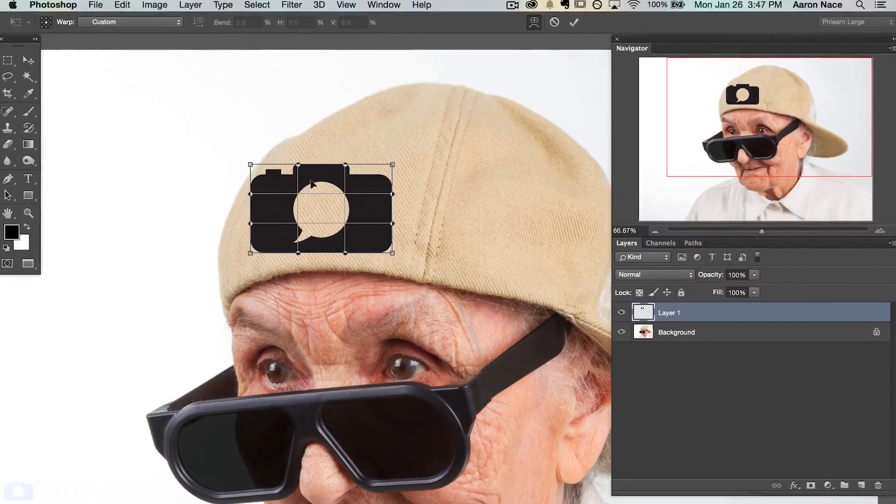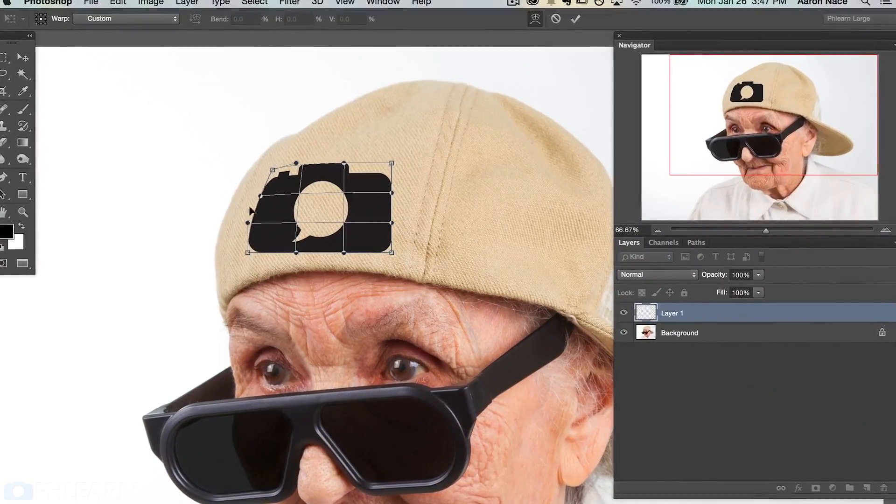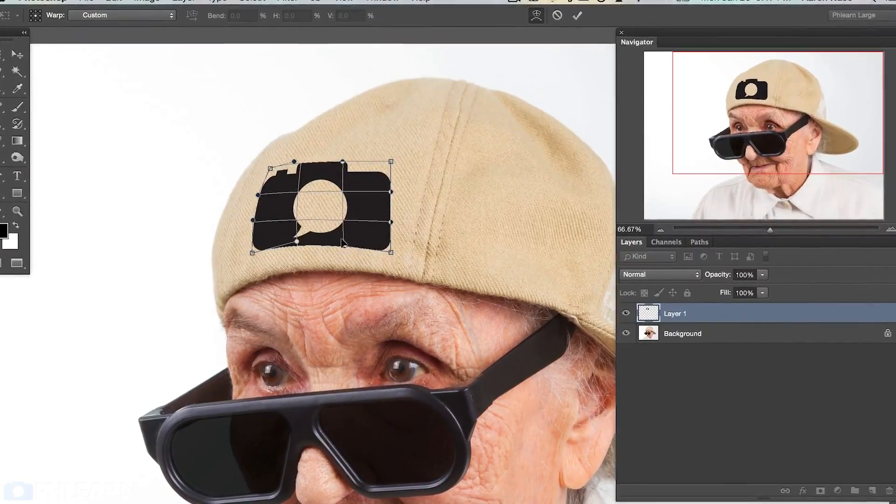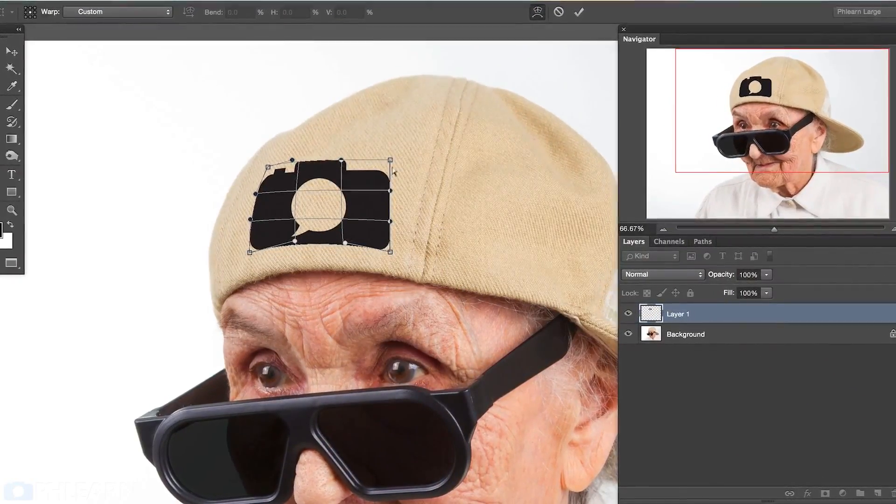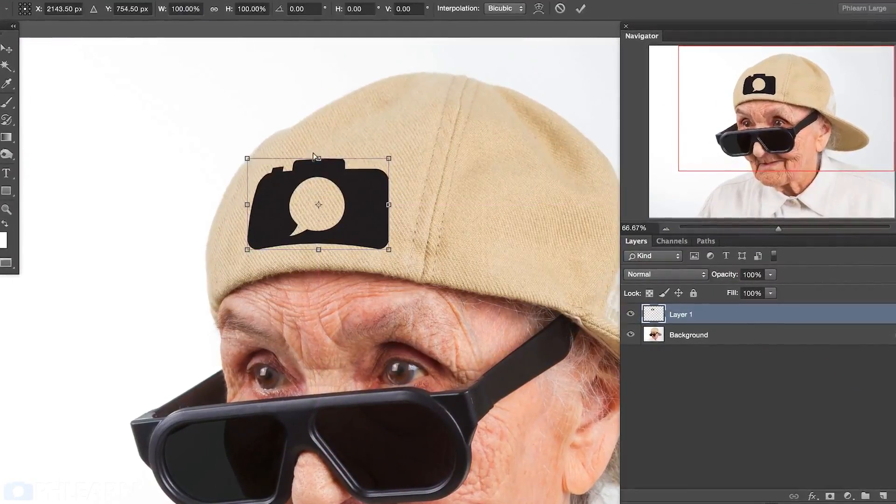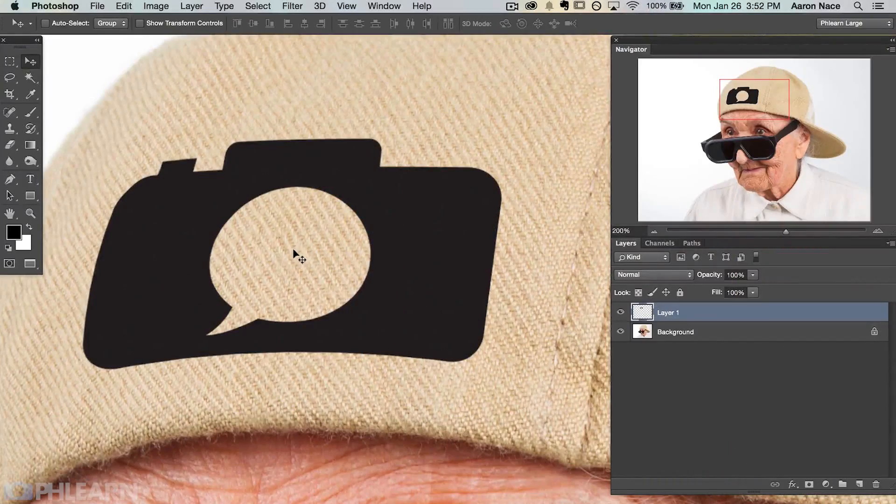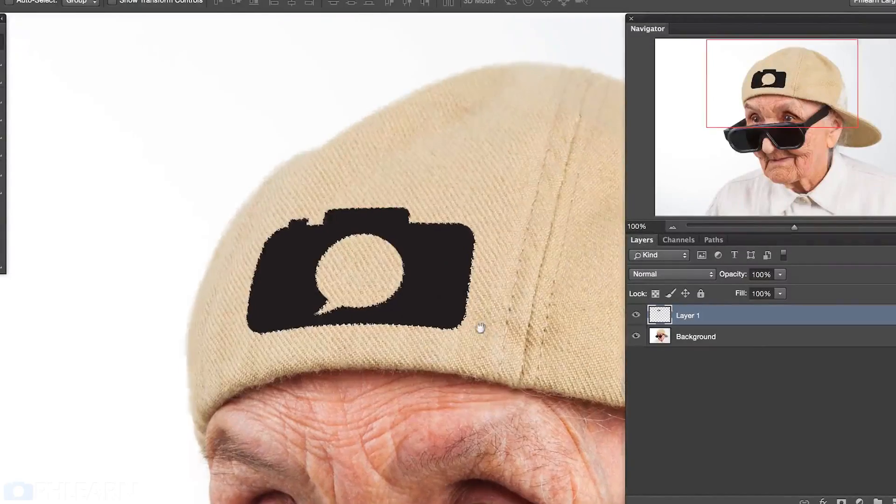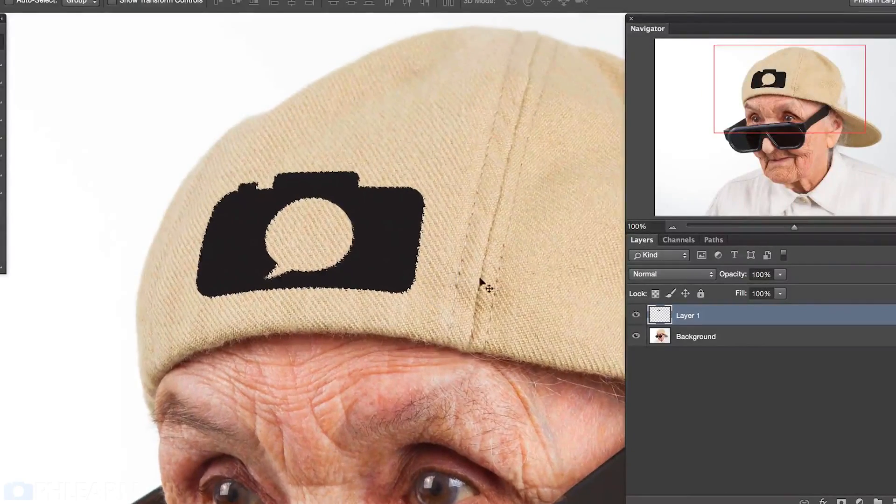Today's episode is really cool. Anytime you need to take a logo, we're going to take the Phlearn logo and apply it onto a hat that has a really nice texture to it. A displacement map is going to take the texture of that hat and apply it to the image itself, which is going to make it look like that logo was actually a part of the hat to begin with. This works really well anytime you need to add a piece of text or a logo onto an image.